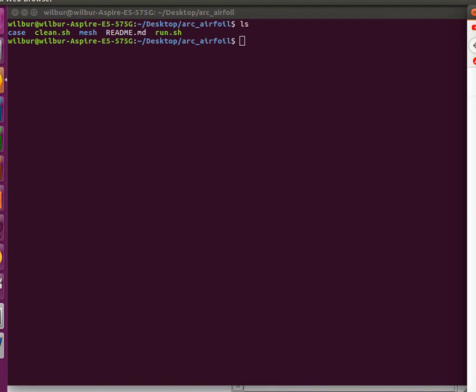Hello everyone, in this tutorial we'll be going over how to simulate a simple circular arc airfoil.